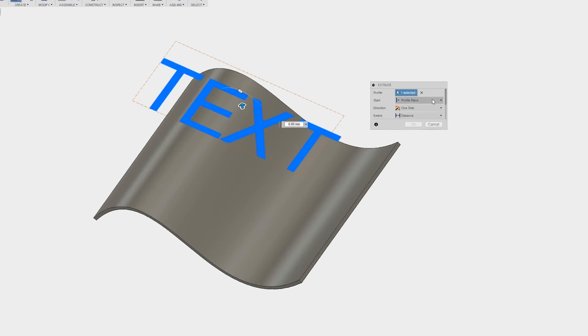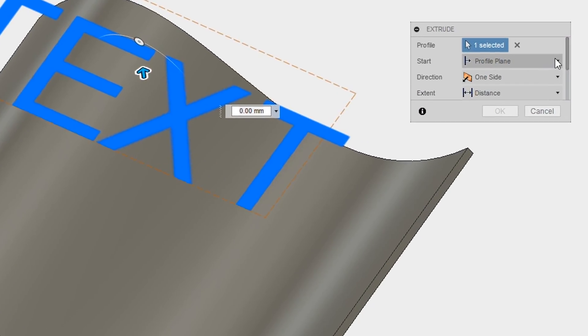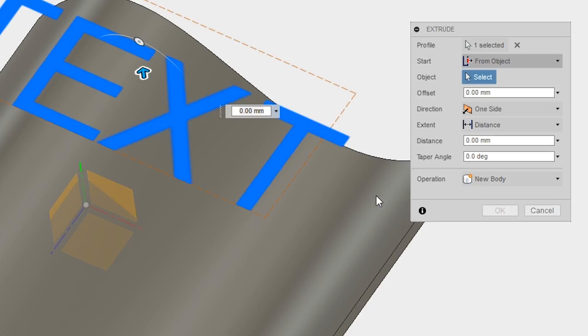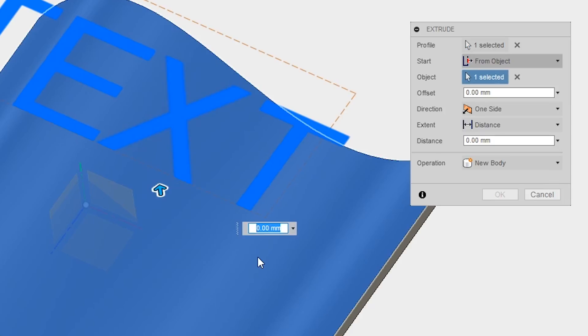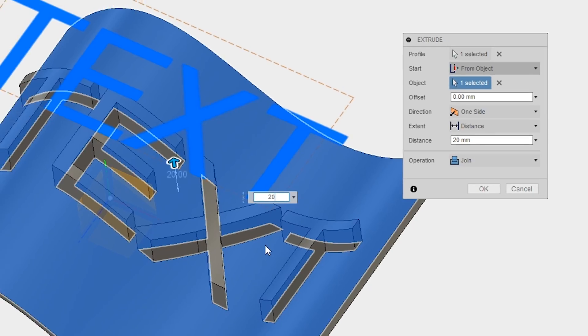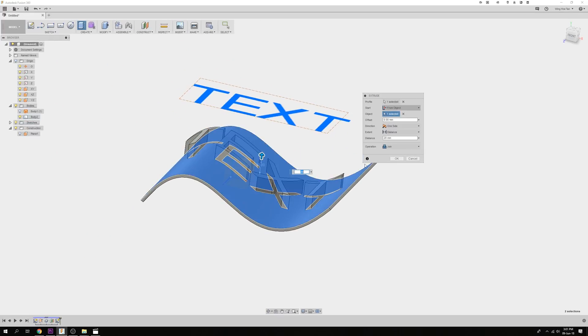For the start condition, select from object and click on the non-planar face. This will serve as the starting face of the extrude. Key in the extrude distance and click OK.